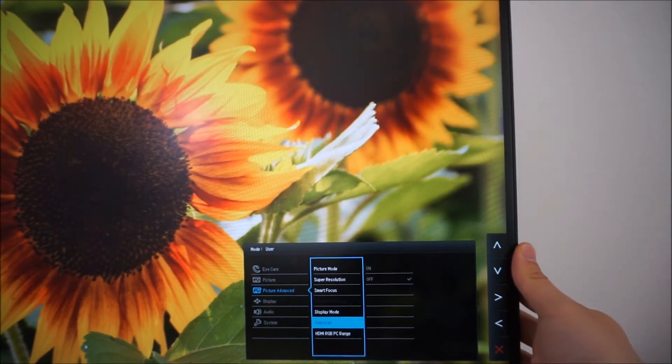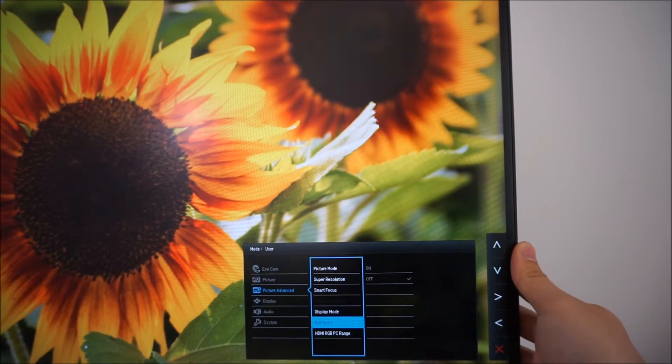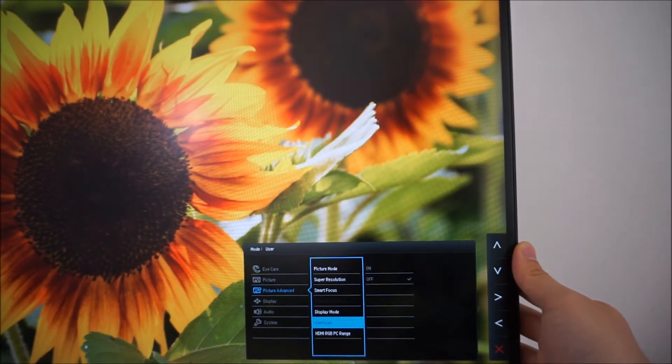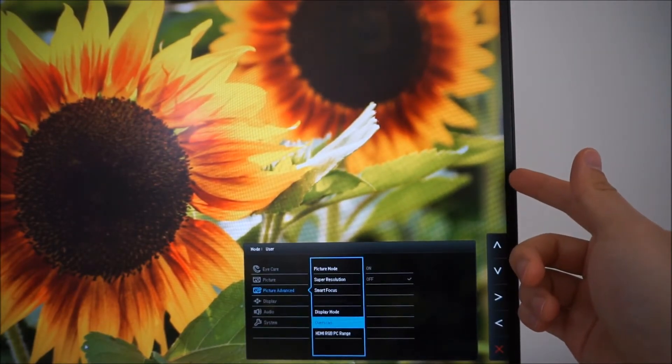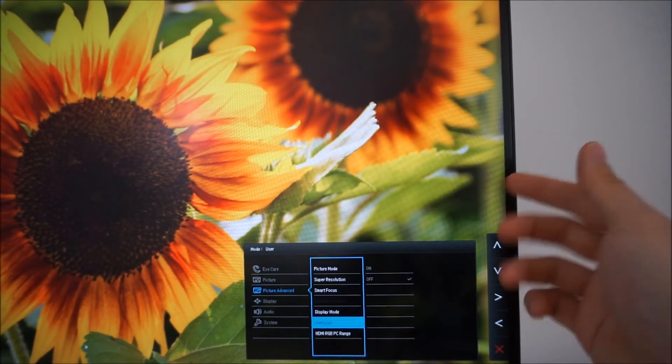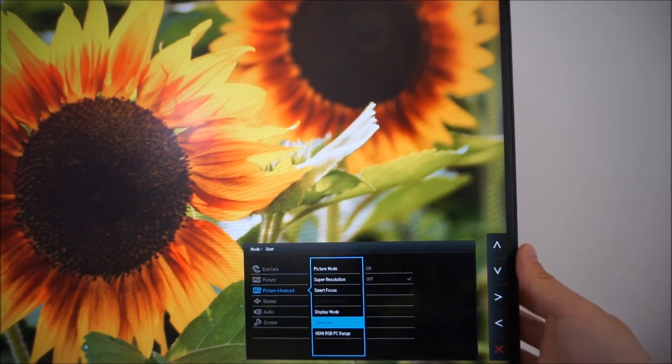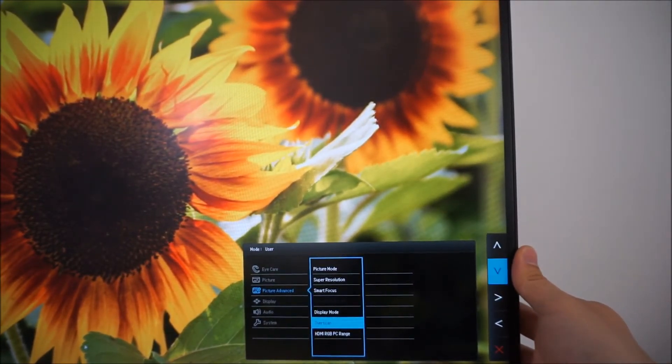There's an overscan feature for older systems, perhaps some older games consoles if you're having some issues with the image not coming straight right to the edge of the screen or going over it or something like that. Overscan can be useful to correct that.